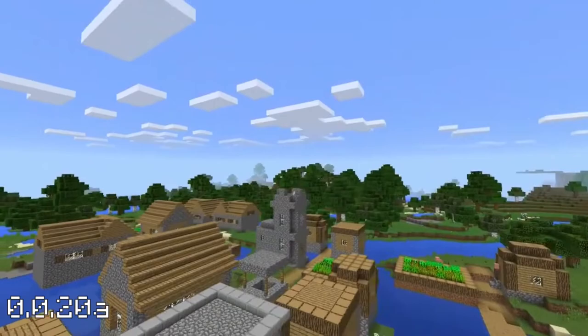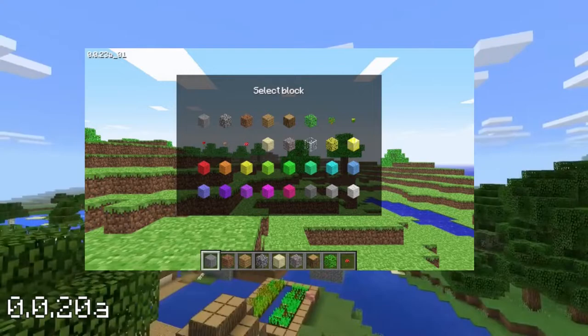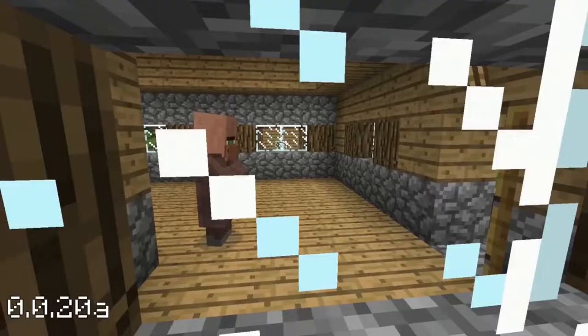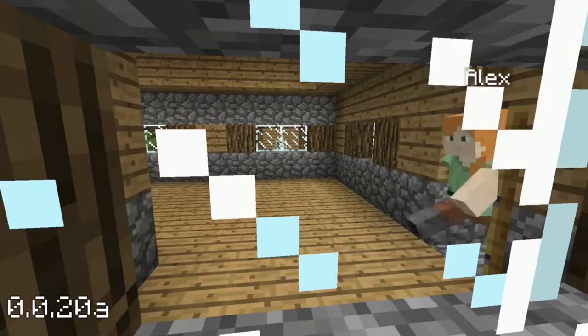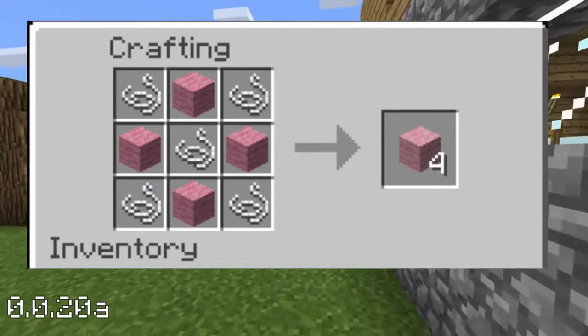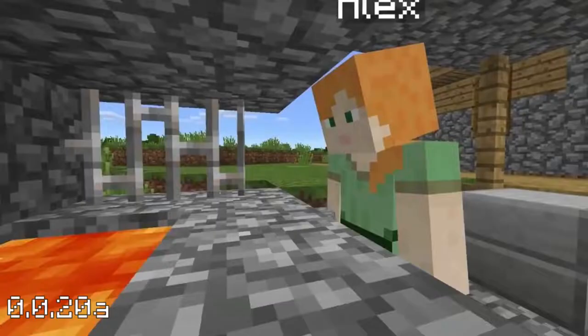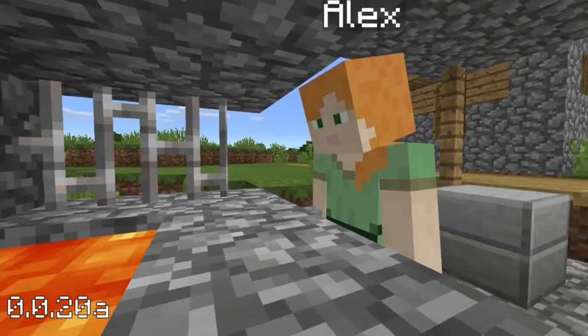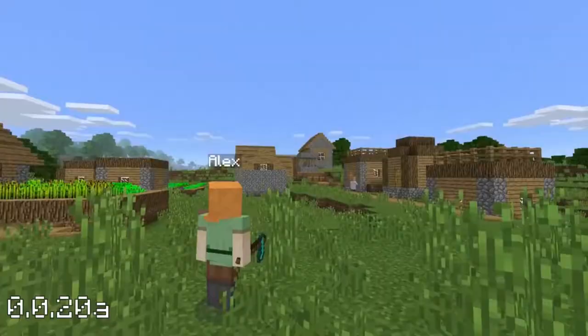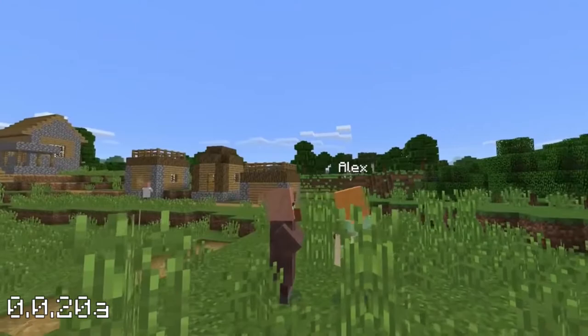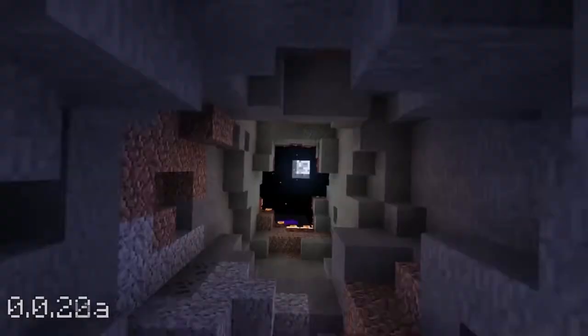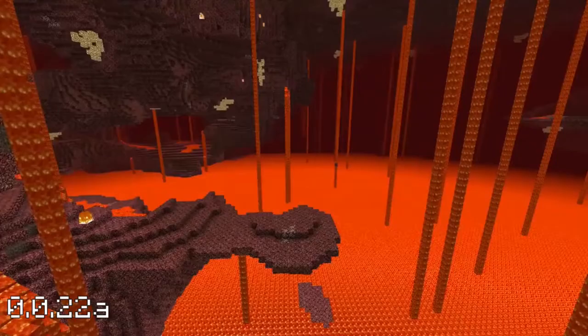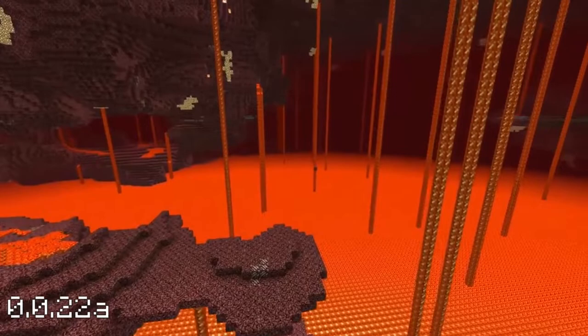Version 0.0.20a also added the gold block, brown and red mushrooms, roses and dandelions, and cloth — an early version of wool that came in 16 colors. These colors were very strange: white, light gray, dark gray, red, orange, yellow, chartreuse, green, spring green, cyan, capri, ultramarine, violet, purple, magenta and rose. Version 0.0.22a added sounds — before this version the game was pretty much silent. There were now footstep sounds and also music from C418 and Notch. A mute button M was added in the next version.